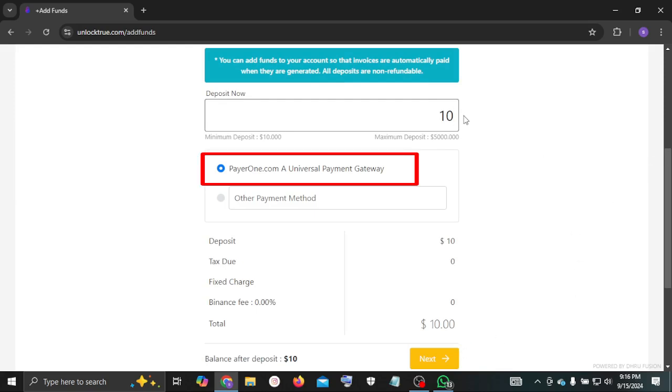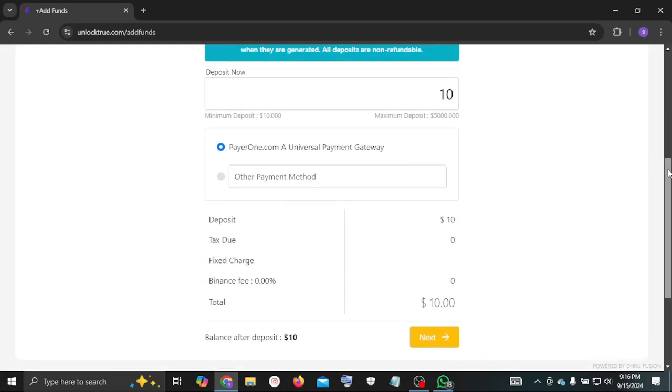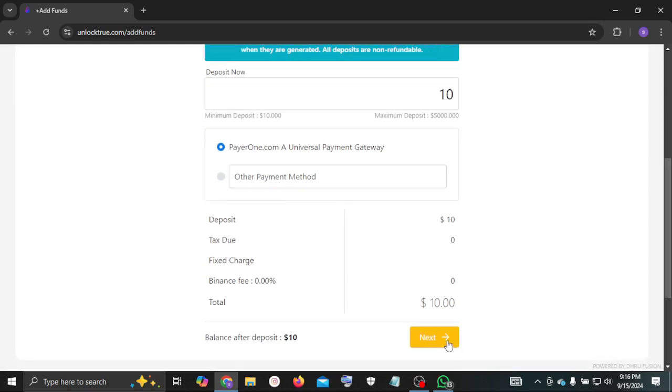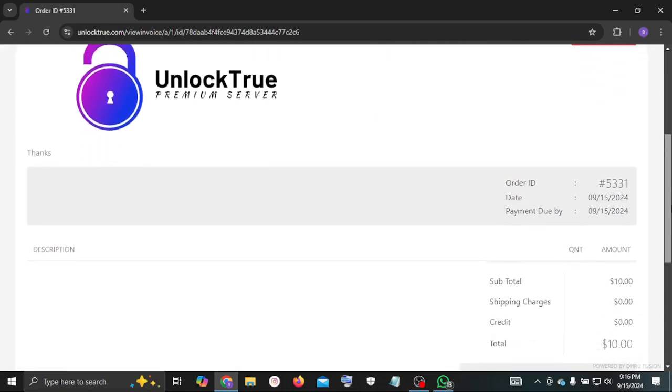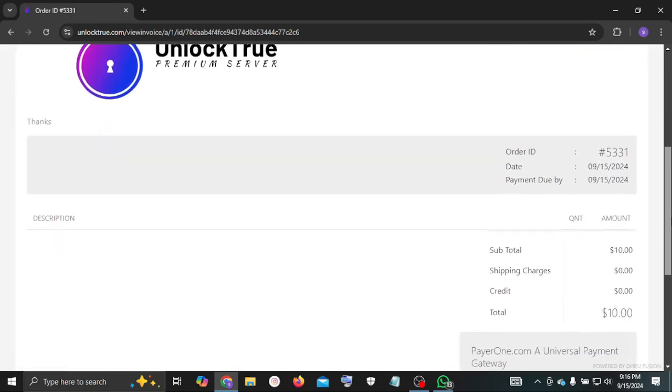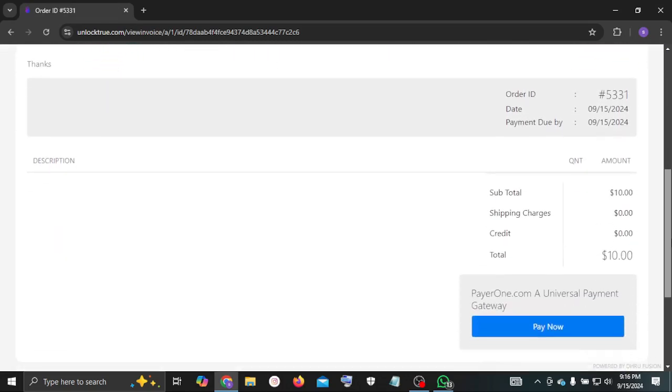Now select payment method, Payer 1 Universal Payment Gateway. Now click next. Next click pay now.